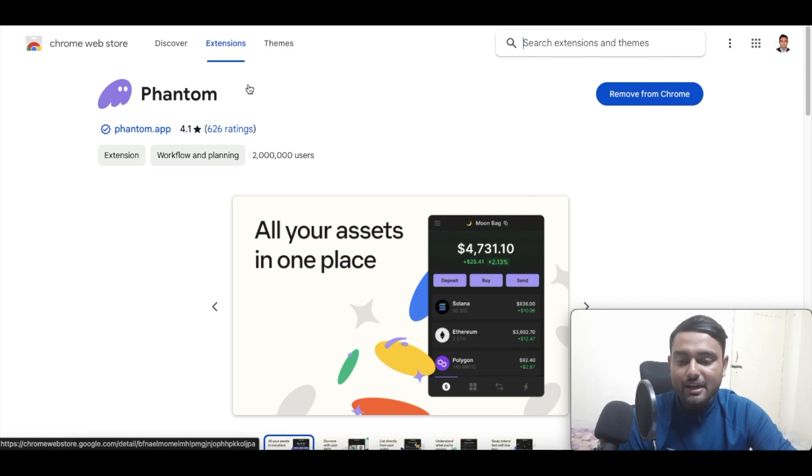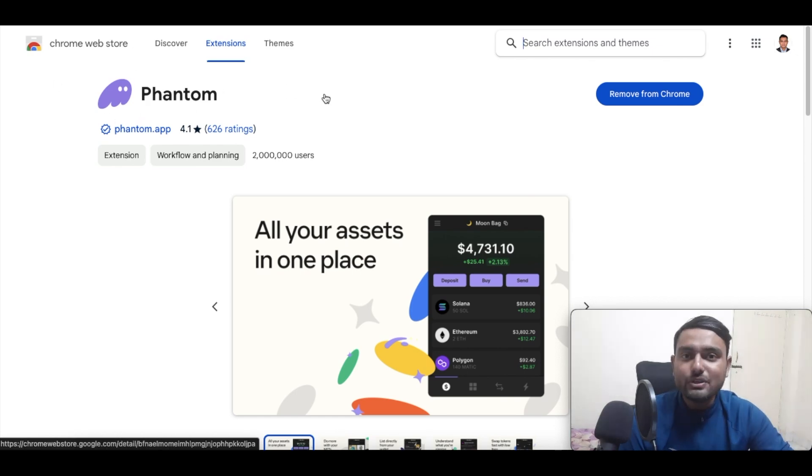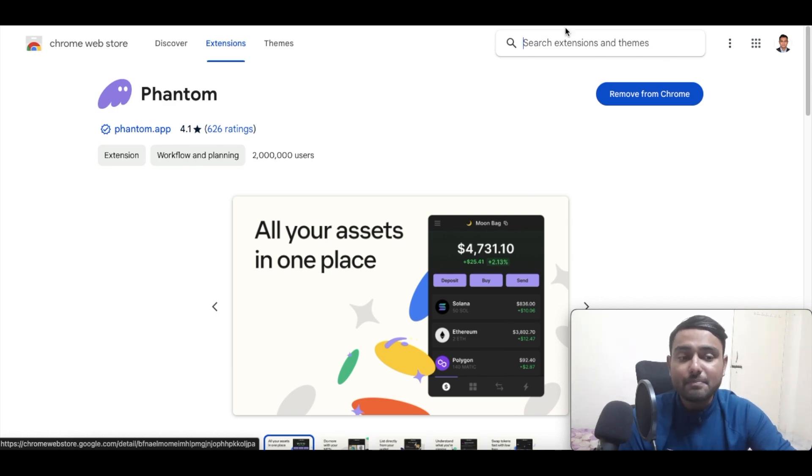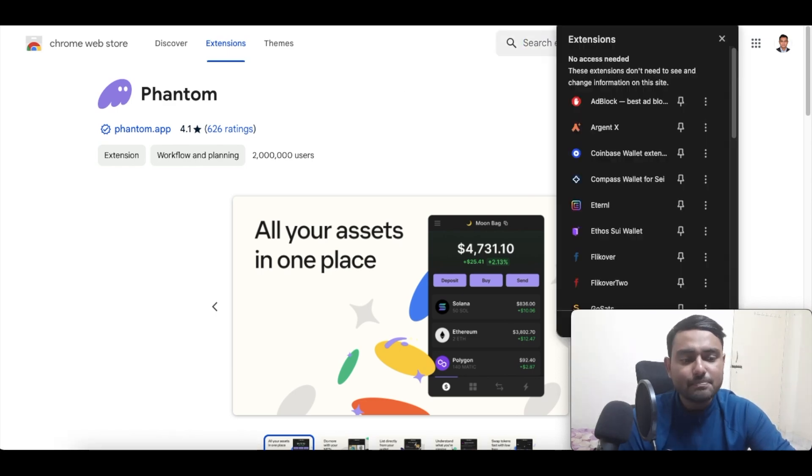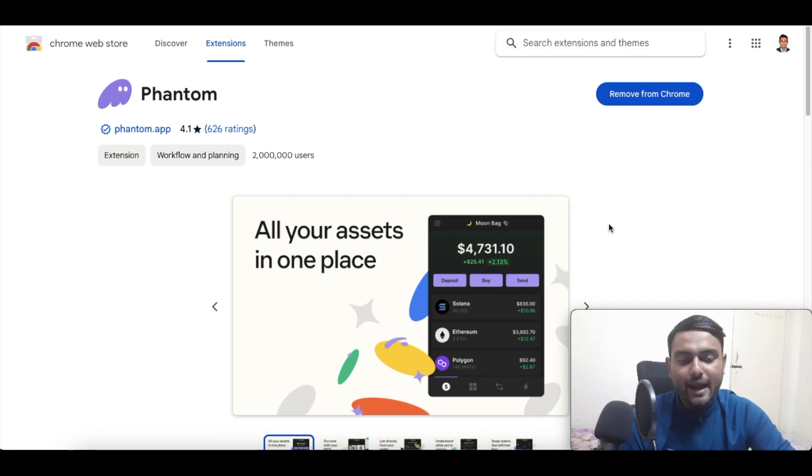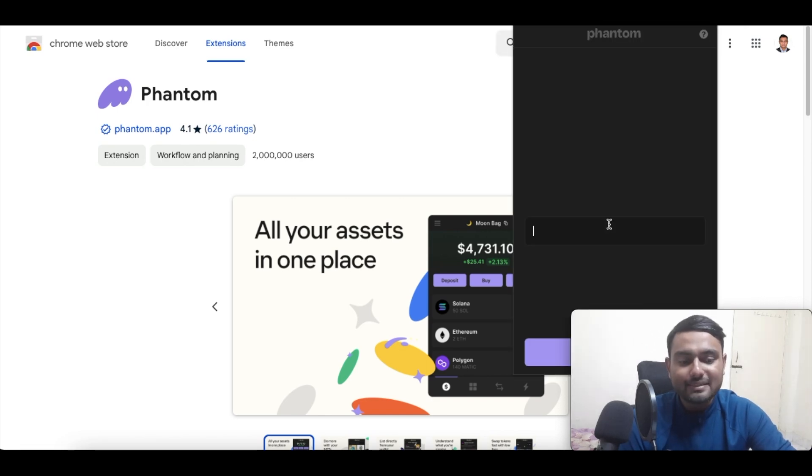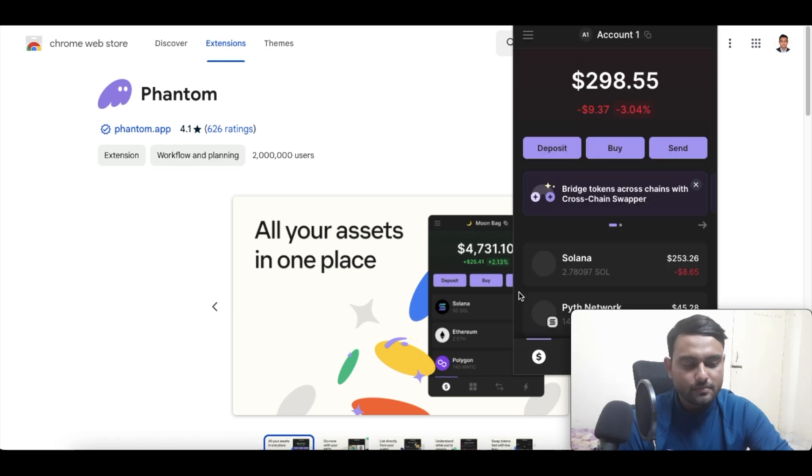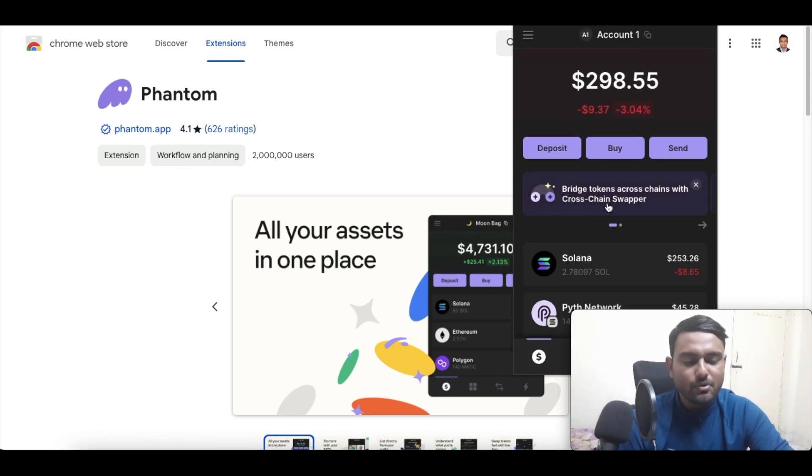Now once you have actually set up your Phantom wallet, if you are already using any of the exchanges which actually give you the option of buying Pyth Network, you can simply go to your Phantom wallet first and you can simply deposit the Pyth Network token there. Let me give this the password here. So here we are into our wallet, as you can see. This is another wallet that I am using.